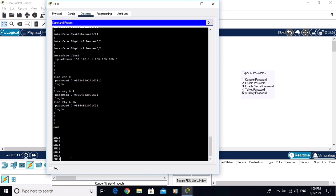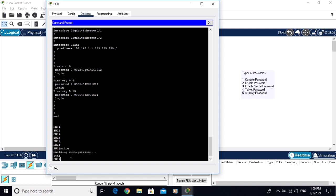Let me save the changes. The changes are saved successfully. I hope you enjoyed this video. In the next video we will configure the auxiliary password on the Cisco router. Thanks for watching!